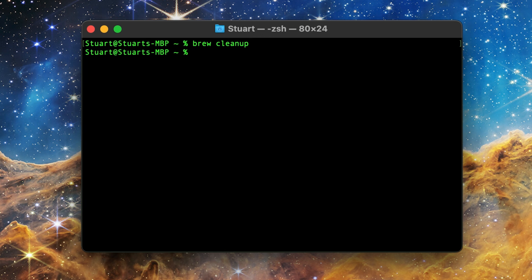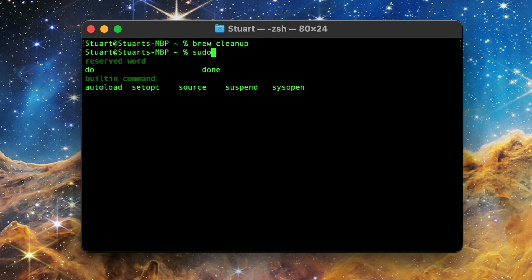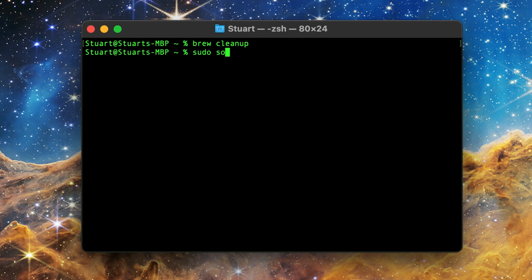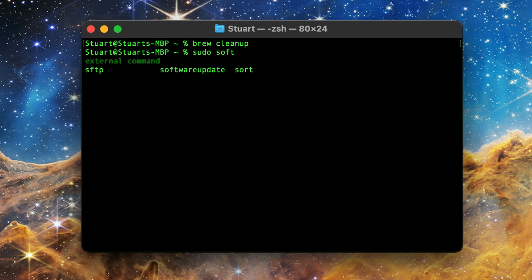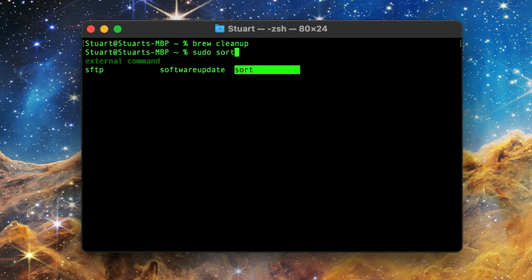For comparison, if I start typing in the software update command, you see it starts recommending the commands far more quickly. And it's not necessarily just the order of the letters, but things that are similar like SFTP and sort.